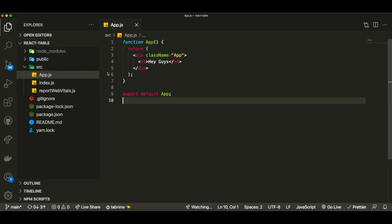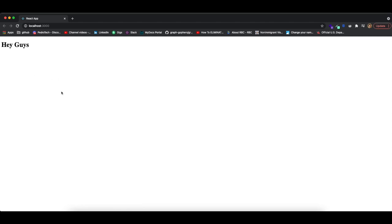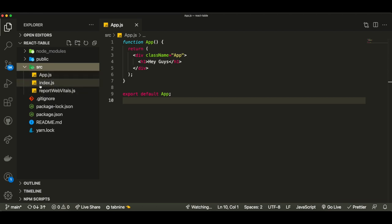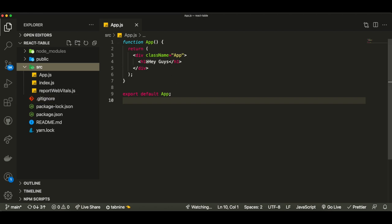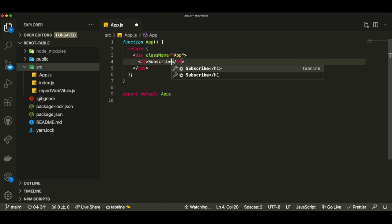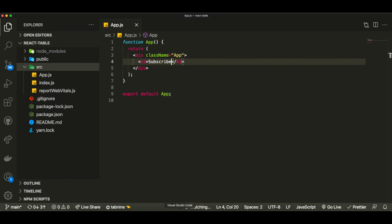So let's get into the tutorial. As you can see, I have a very simple React website. If I open up Google Chrome, you can see it has literally nothing inside of it — just 'hey guys' over here. My folder structure right now is very simple. I just deleted some files that already come with React, ran Create React App, and this is the project. You can see I can make changes like adding 'subscribe' and it'll be working in our application.